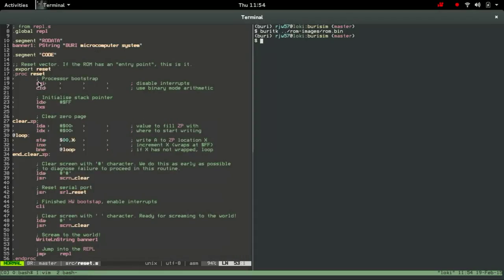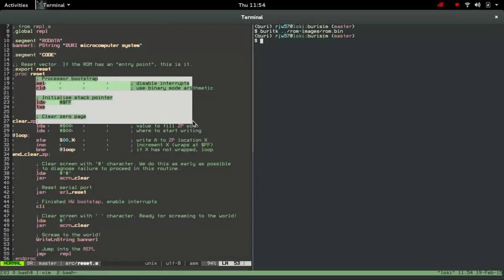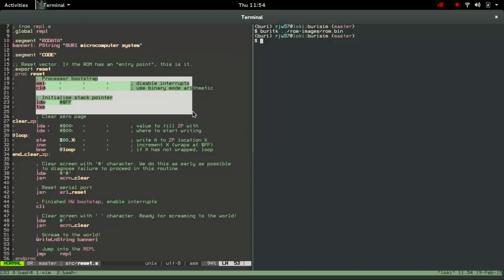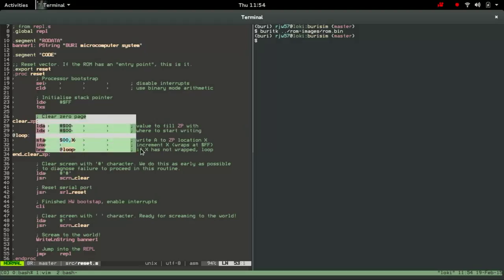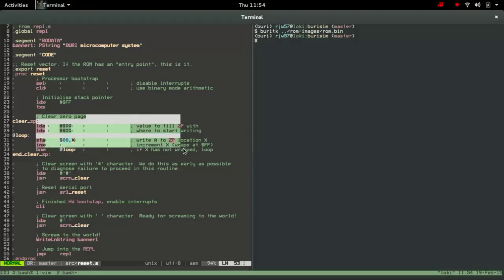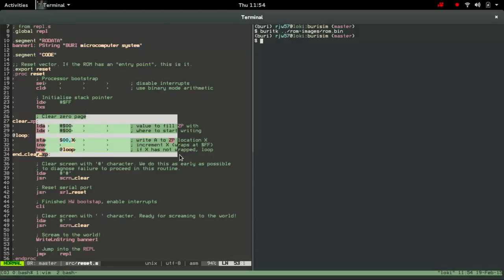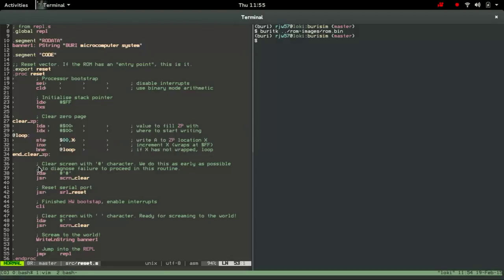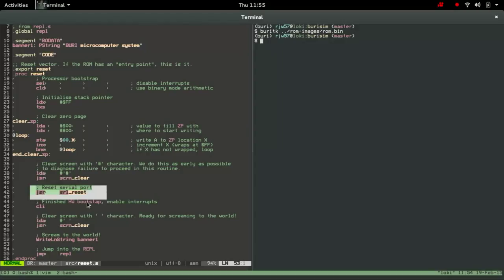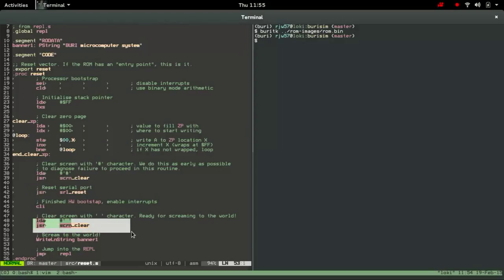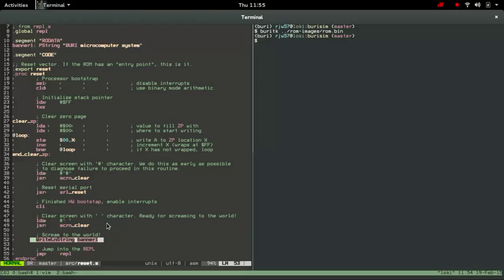So the first thing we do is just to bring up the processor, so we disable interrupts and we make sure we're using binary and so forth. We then clear the zero page to zeros to make sure everything's sensible, and then we clear the screen with hashes, reset serial port which is not yet implemented, and then clear the screen with spaces and actually write our banner.